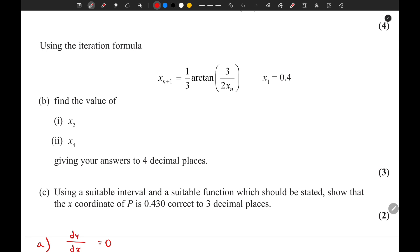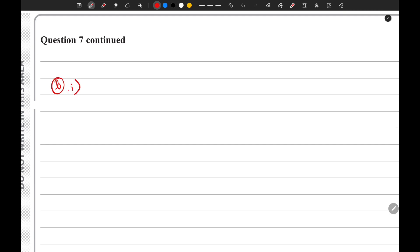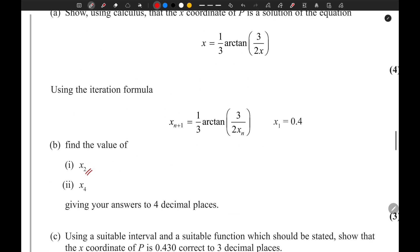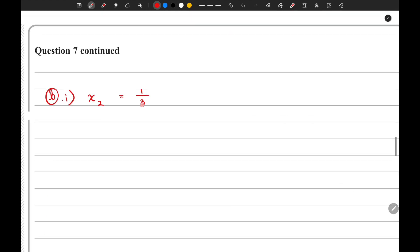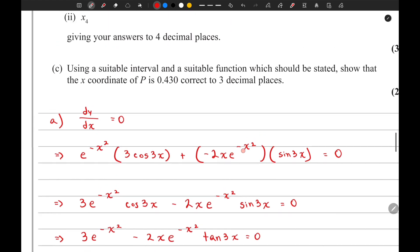Moving on to the next part of the question, we are given an iteration formula and the value of x₁ equals 0.4, and we need to find x₂. When finding the first iteration value you need to show some workings: x₂ equals one third arctan(3 divided by 2 times 0.4). That gives x₂ equals 0.4367.